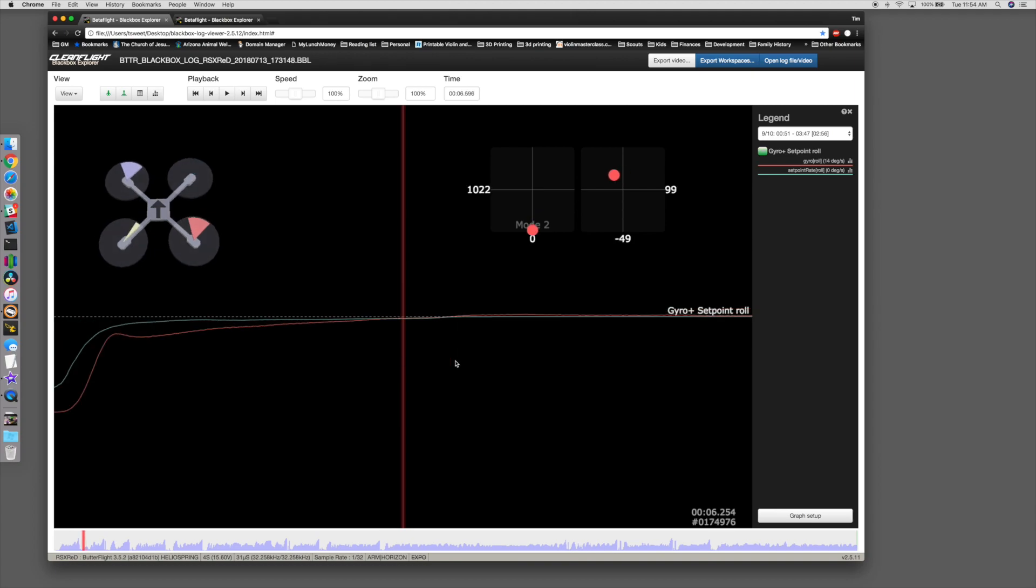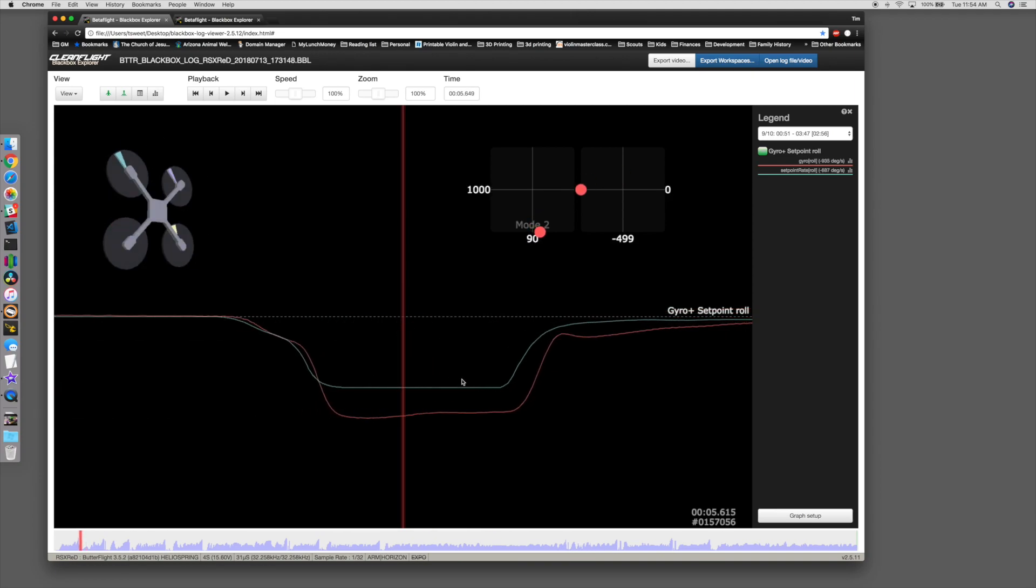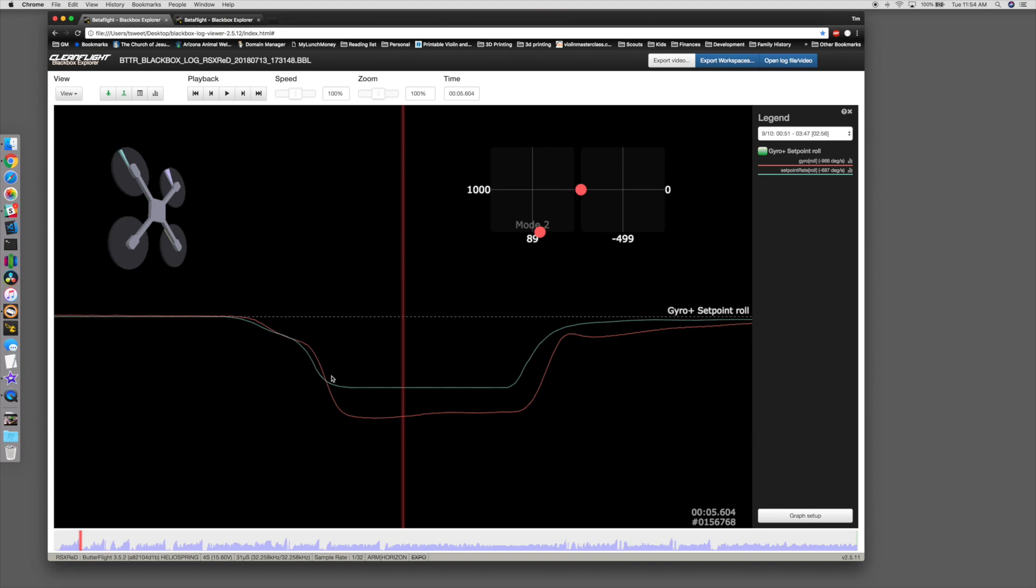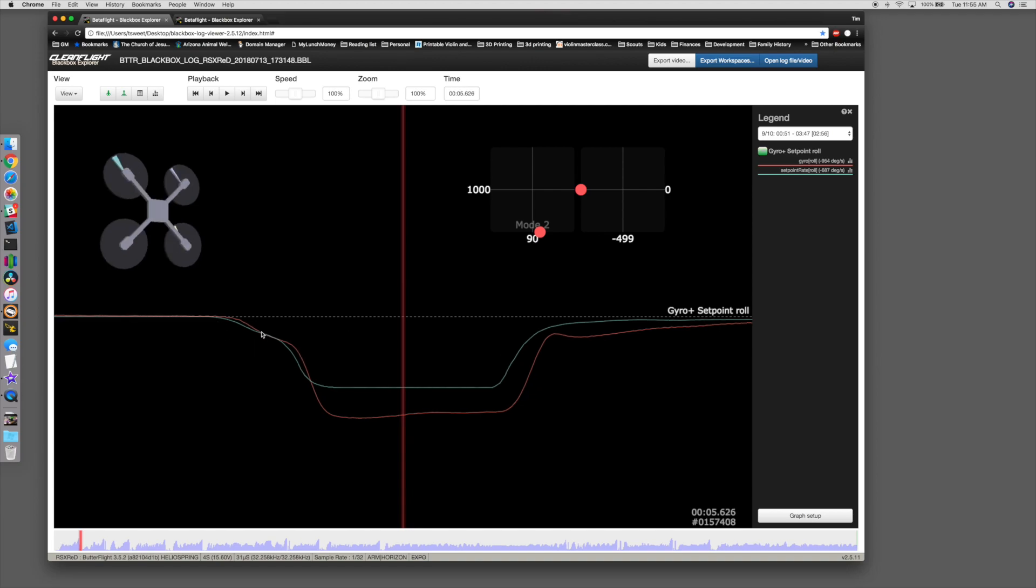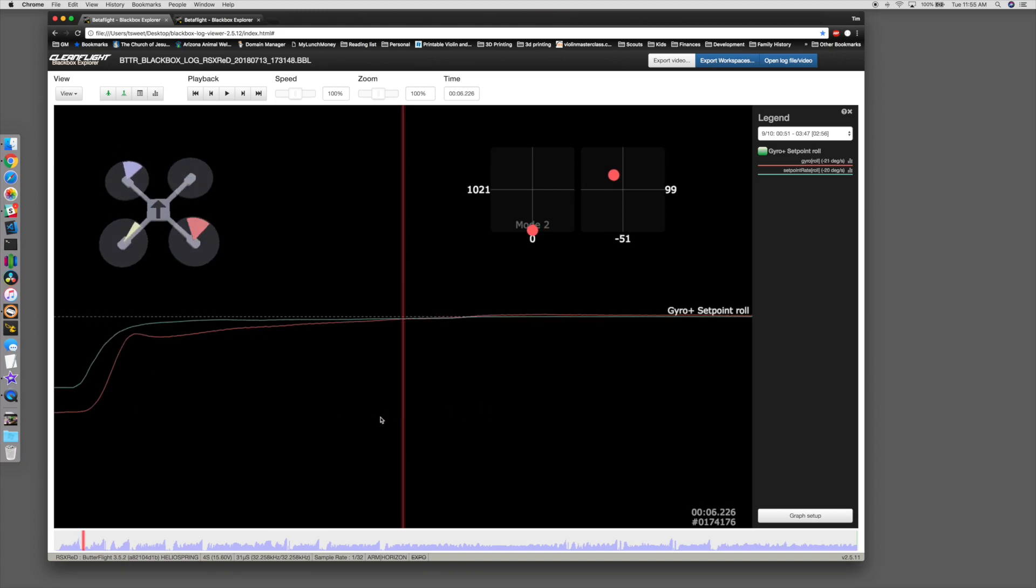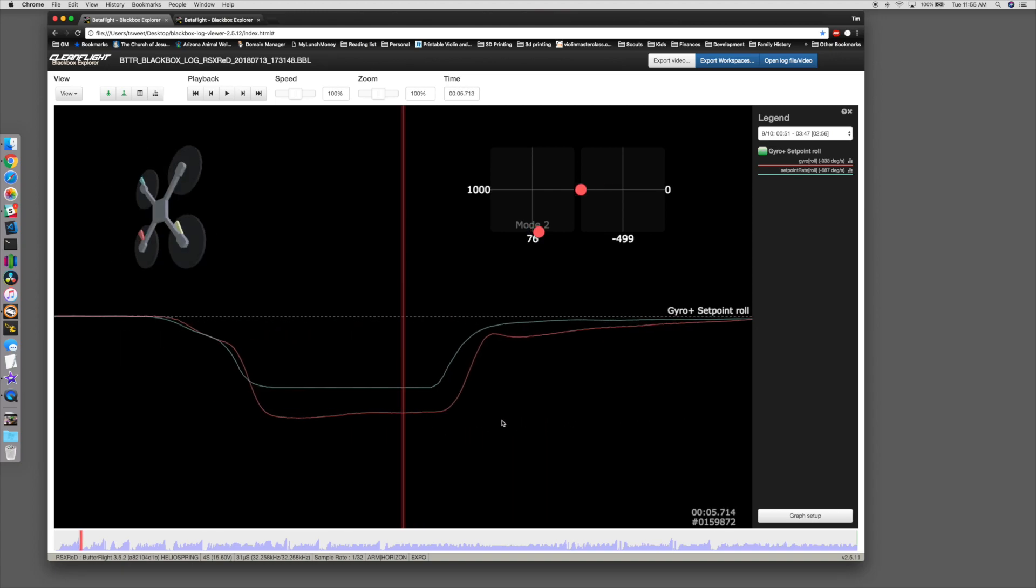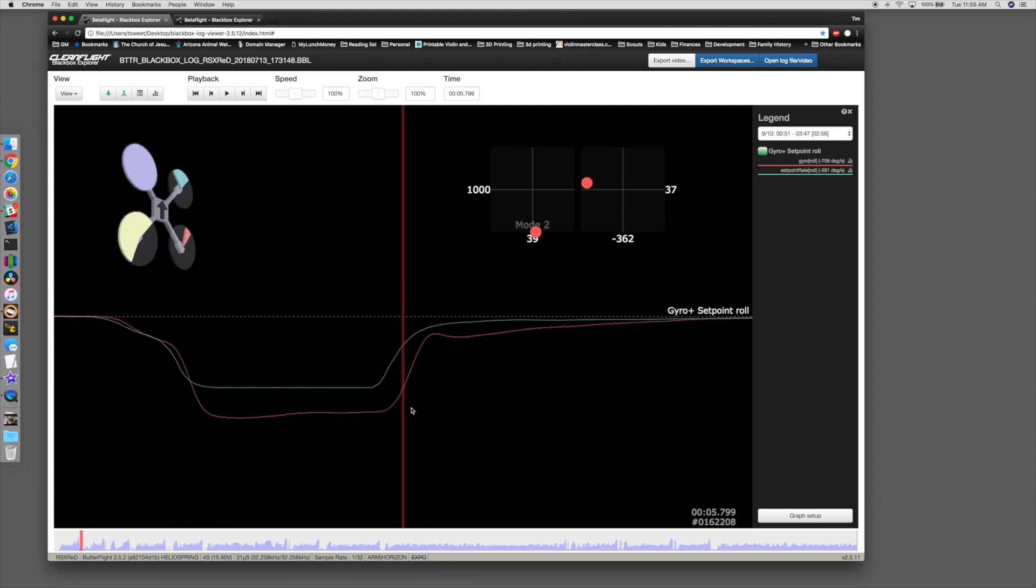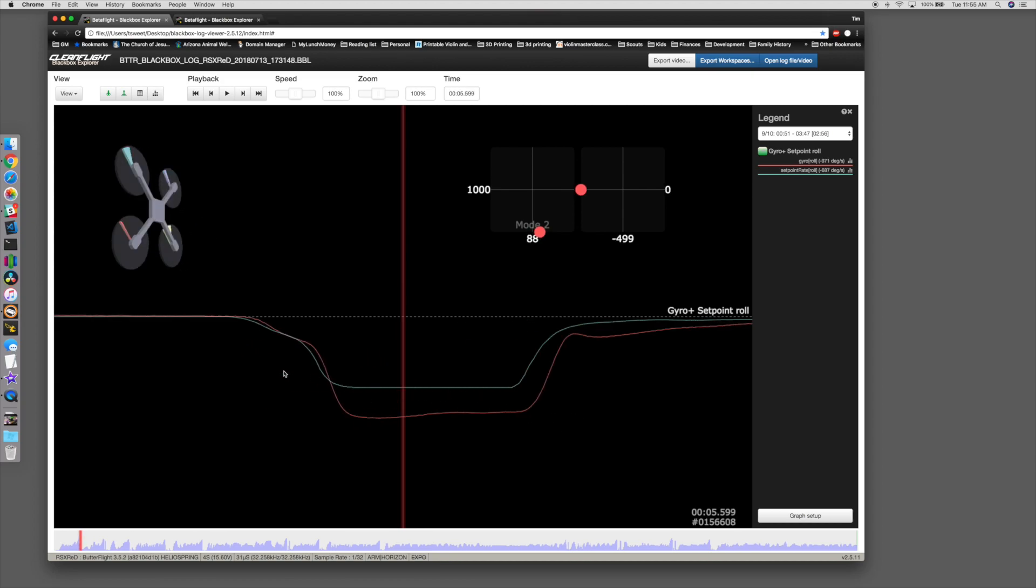When you adjust your feel or the snappiness or the responsiveness of the quad by changing the P gains, what you're telling the quad to do is move faster than it's requested. So instead of changing your PIDs to adjust feel, you should be changing your rates. Your rates will determine the responsiveness as well. You probably will need to adjust P values in order to match what's actually requested of it. But making it overshoot like that, adjusting P so that it just moves faster, will actually cause other problems.